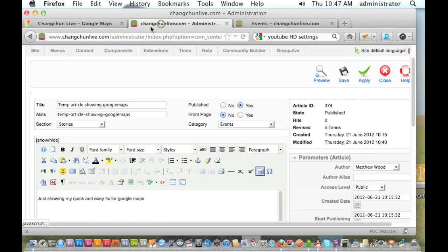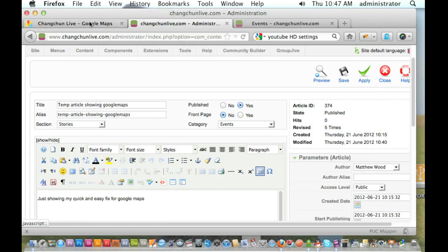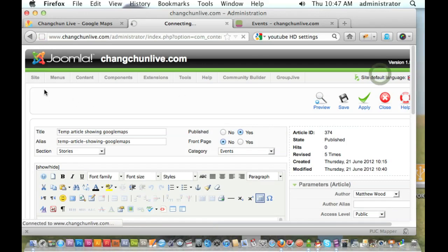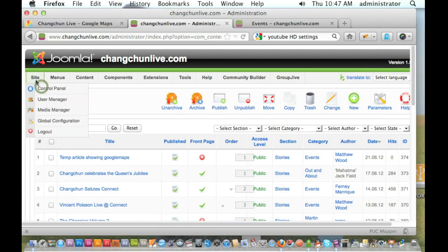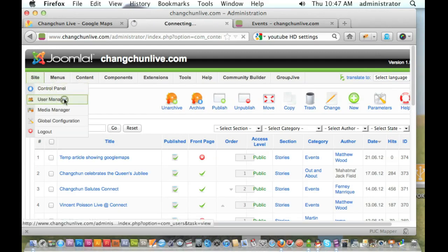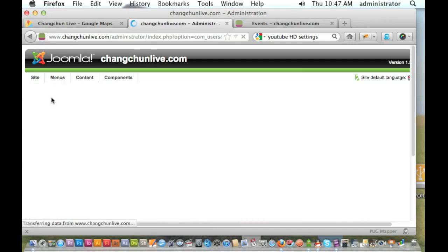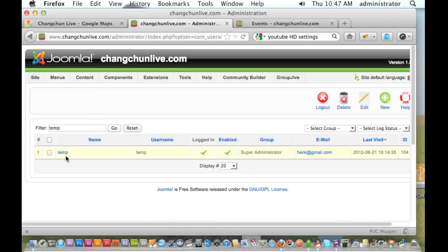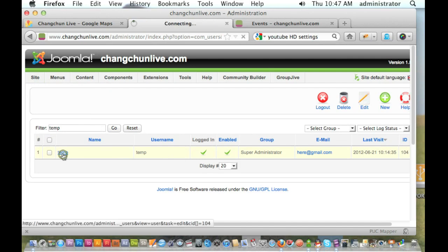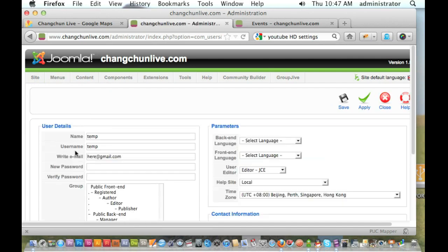Alright, what I need to do is to turn my JCE editor off. So I'm just going to close out of here. And I just need to go into my user manager. Alright, and here it is, just find who you are.